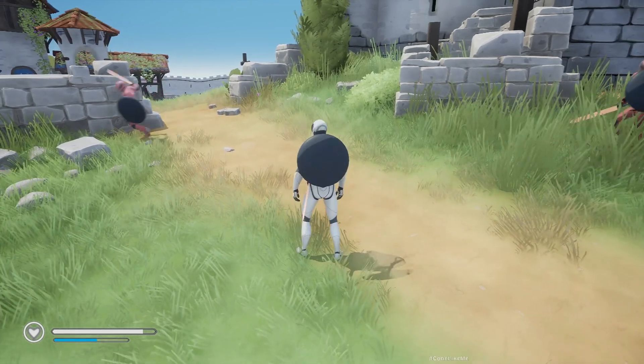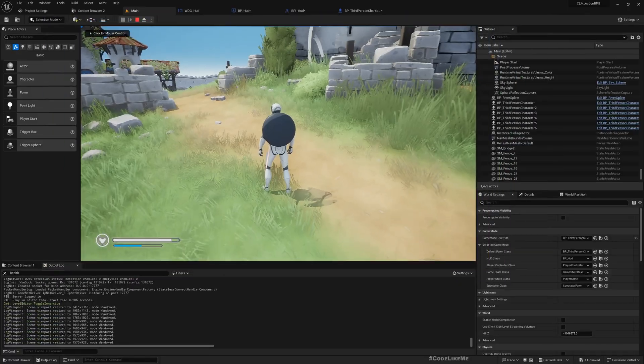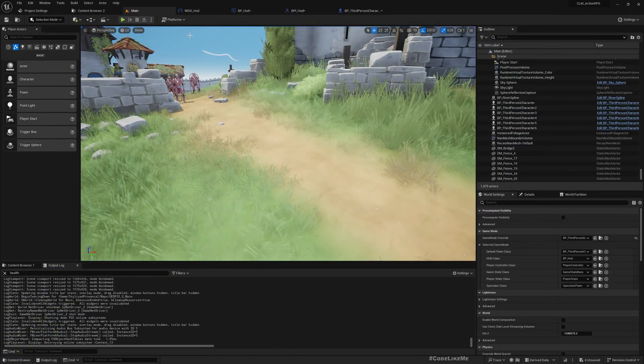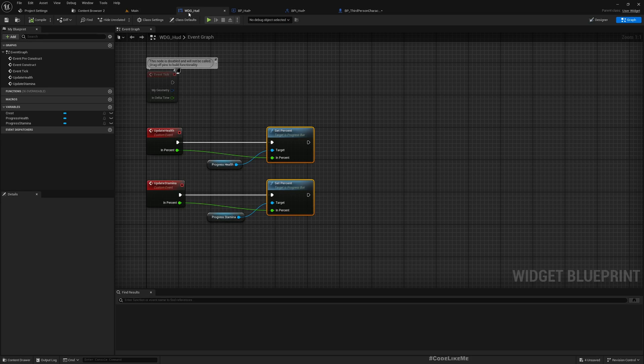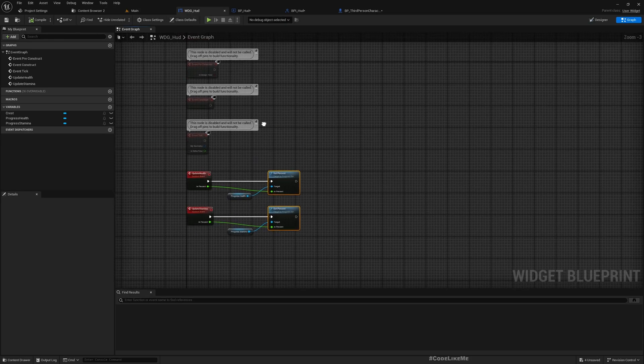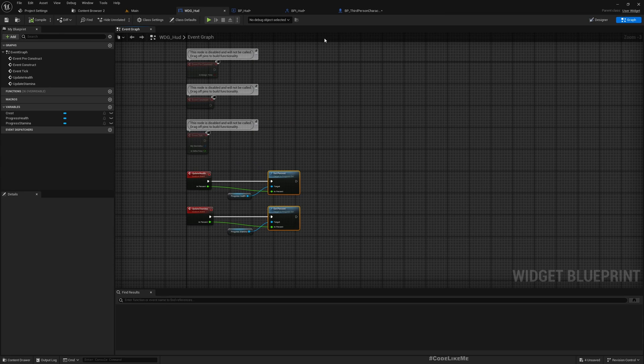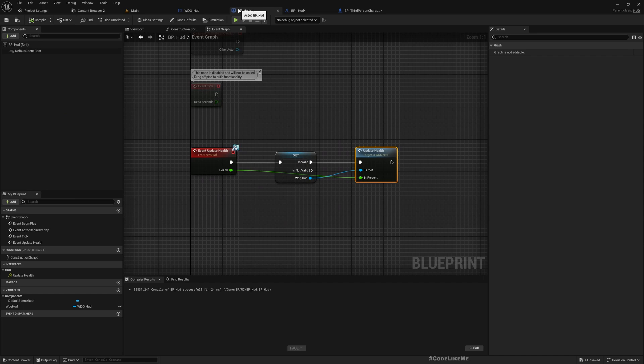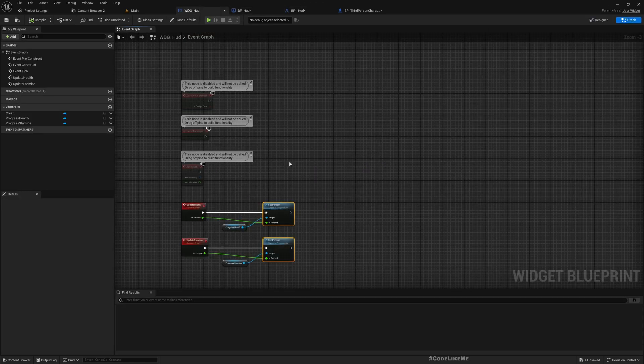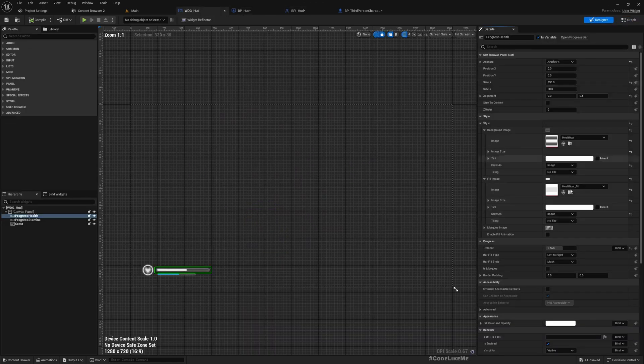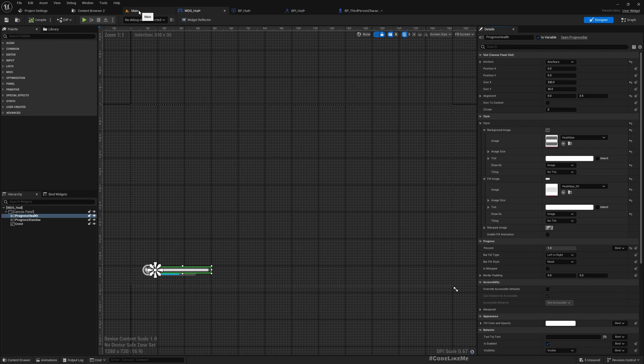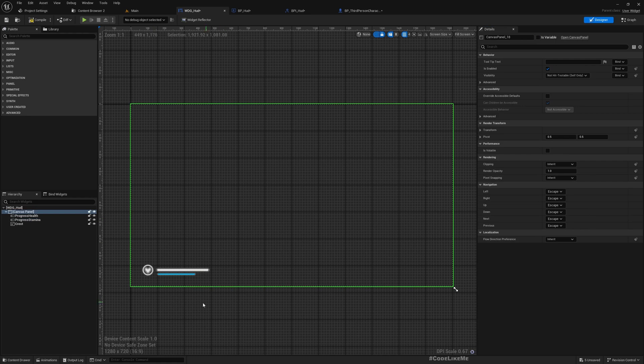Alright, let's reduce it. Okay, so now it's working. But in the begin play also I need to call it, but for now I don't have a load save mechanism. So by default I will have 100% health. I'll just set the default value here to one, and the stamina also I'll keep at one.